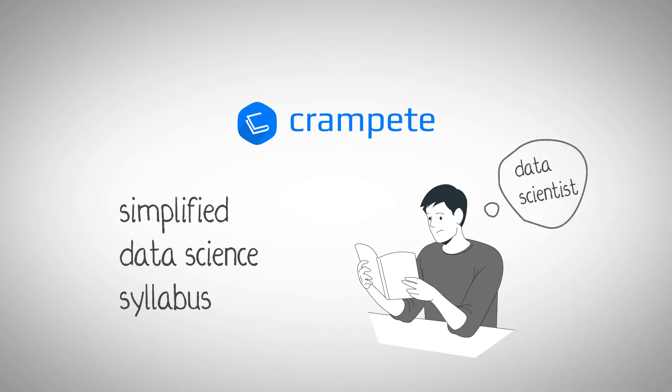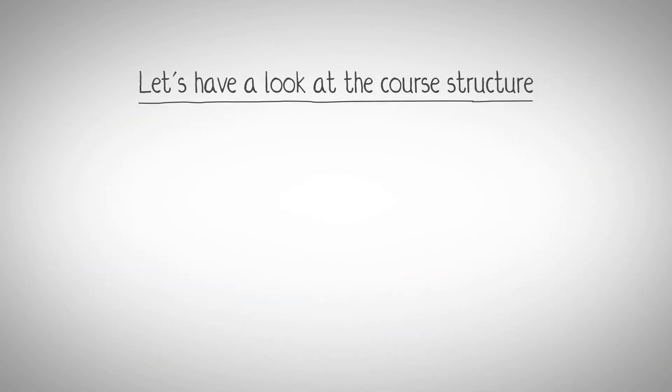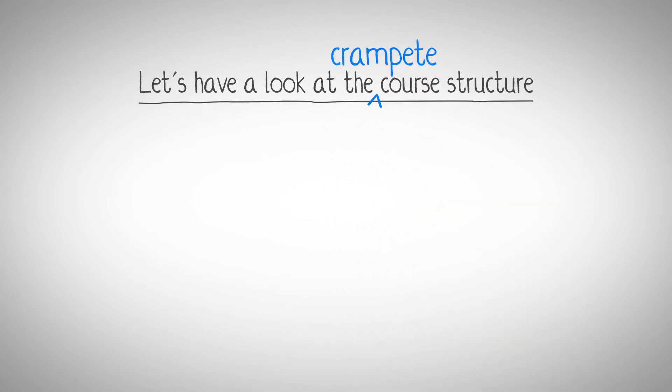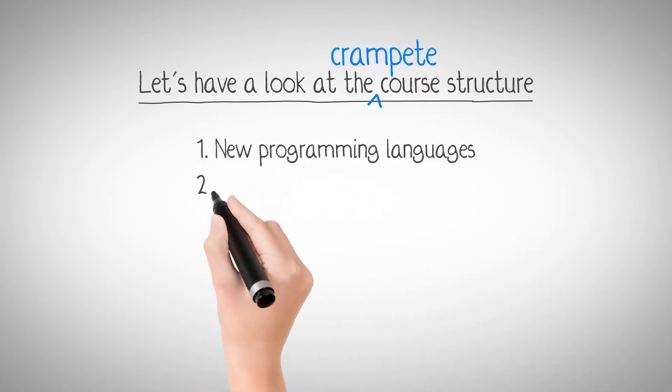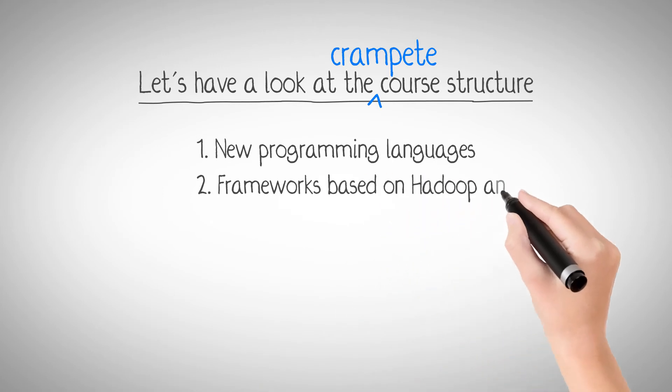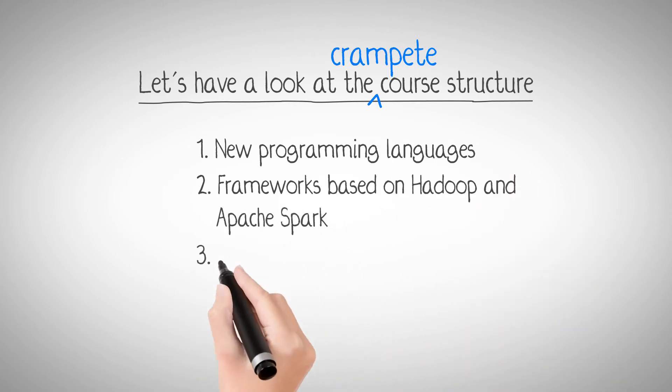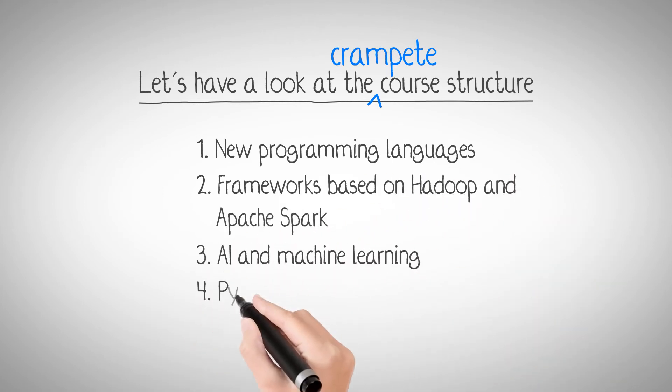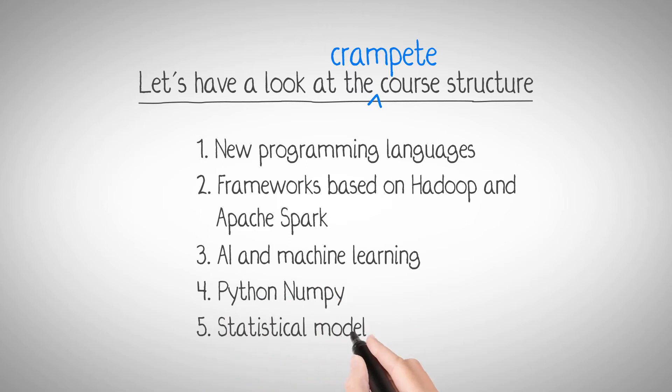As data scientists, let's have a look at the course structure. With Crampete, you will learn new programming languages, frameworks based on Hadoop and Apache Spark, AI and machine learning, Python NumPy, statistical models, and lot more.